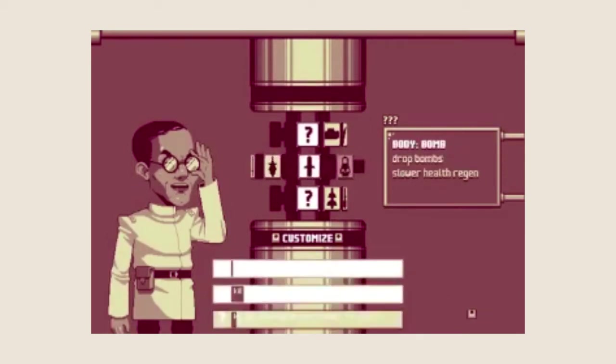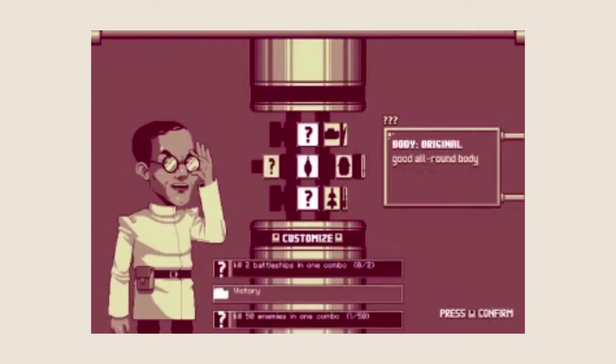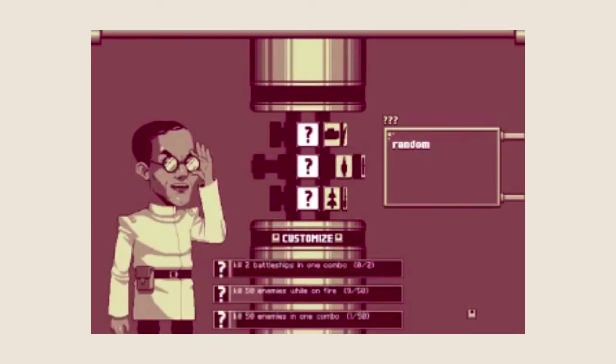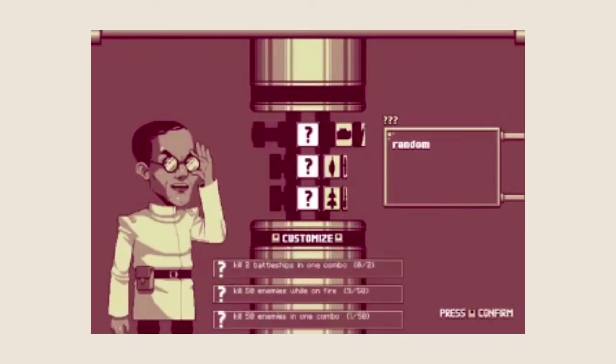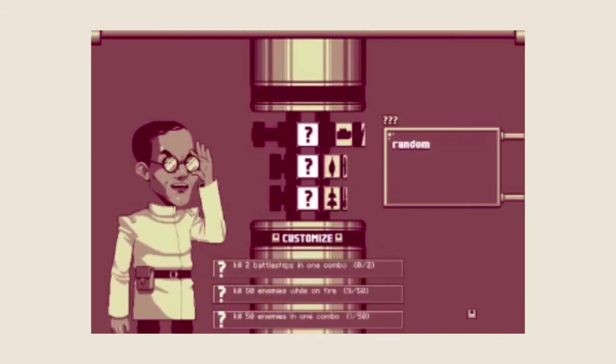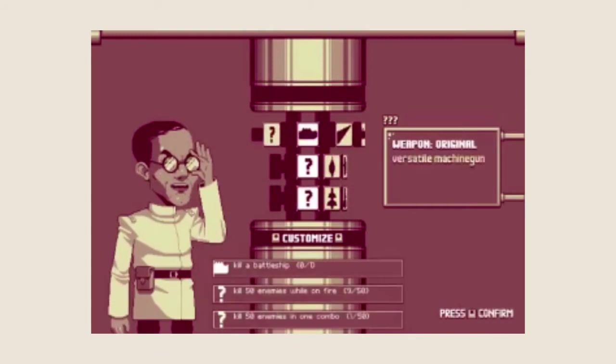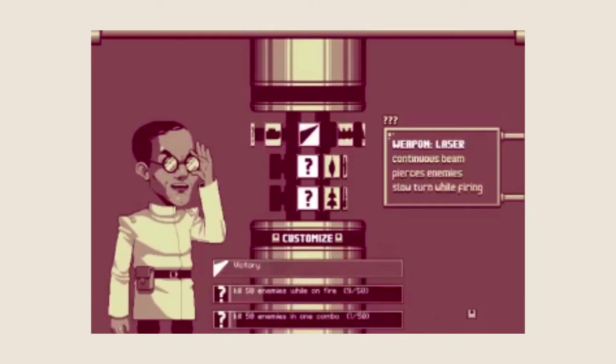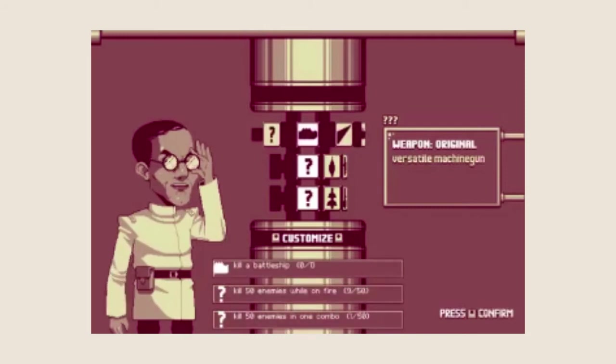And we're taking a look today at Luftrausers, a German game—not, it's a Dutch game made by Vlambeer.